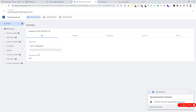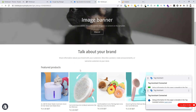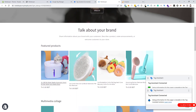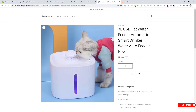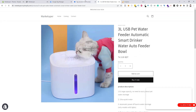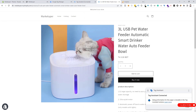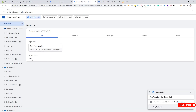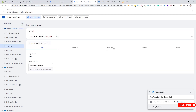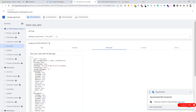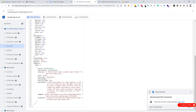The tag is fired. Now we need to set up the View Item event for GA4, so we need to view a product to check the data layer. We go to Tag Assistant to check the data layer, click on View Item, then click on Data Layer. We can see our data layer is working.